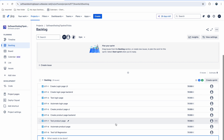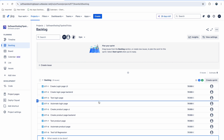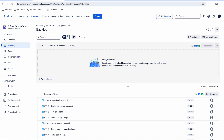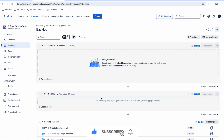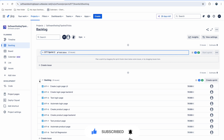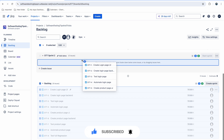Now I need to start or create a sprint. You can see one sprint was already created when I created the project, but let me create a new one from scratch — Sprint 2 is created. I am now adding all of my tasks into Sprint 2.